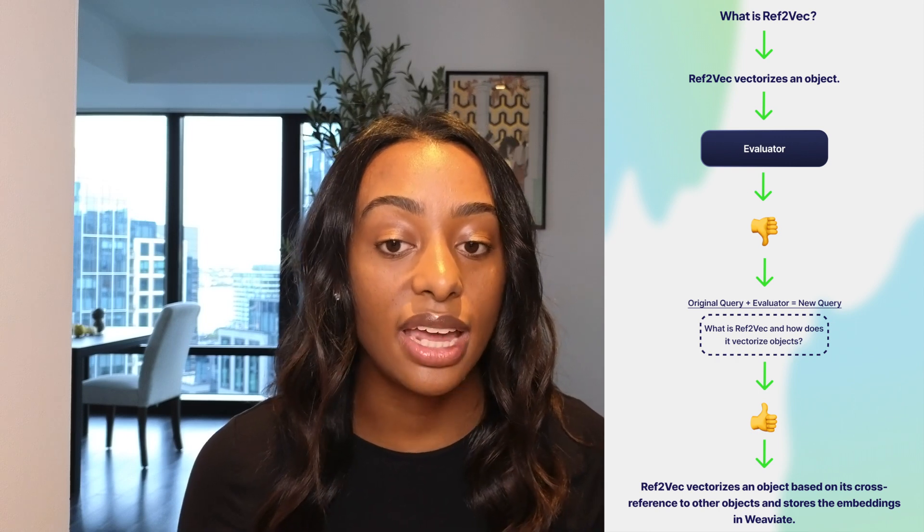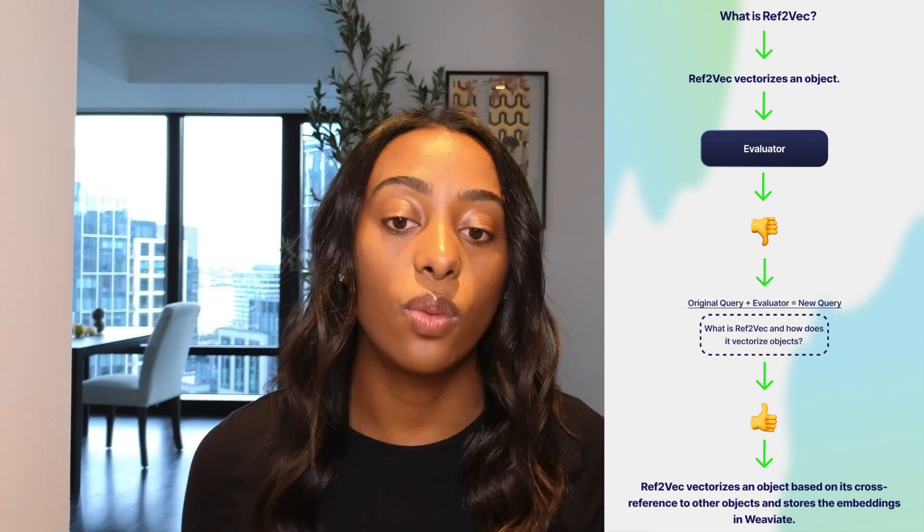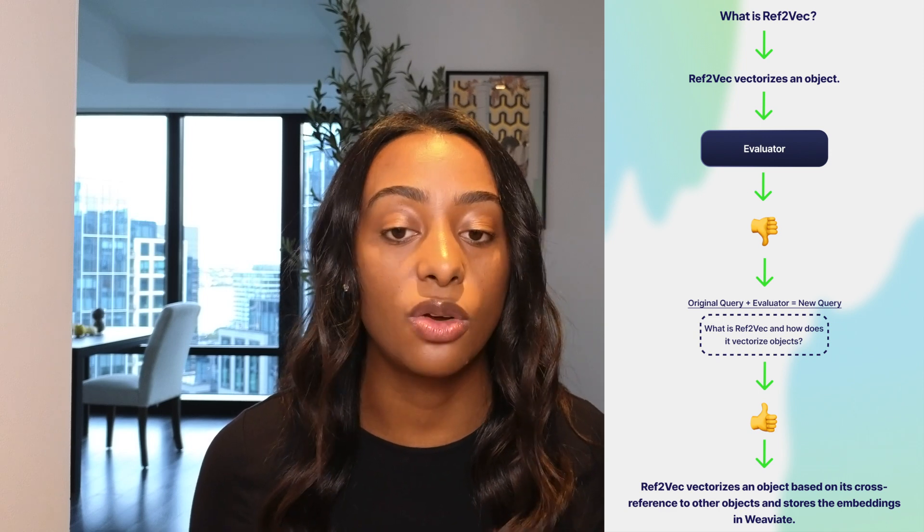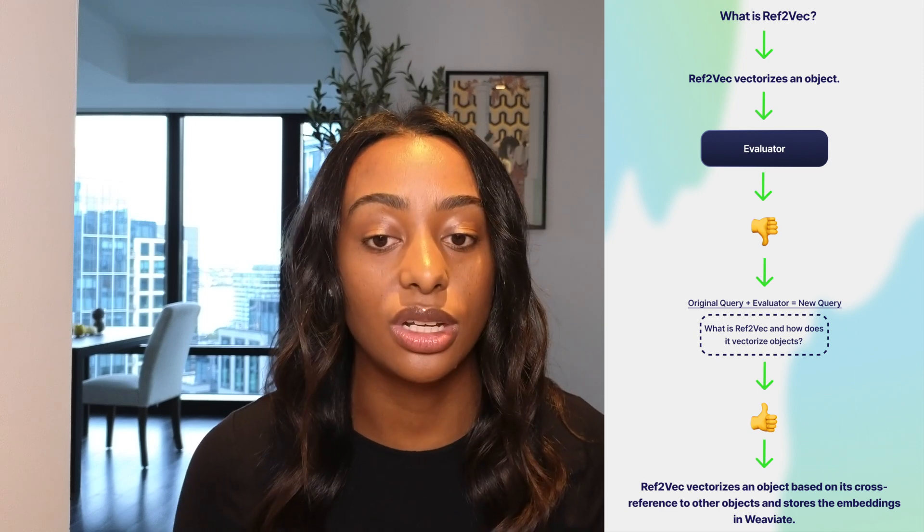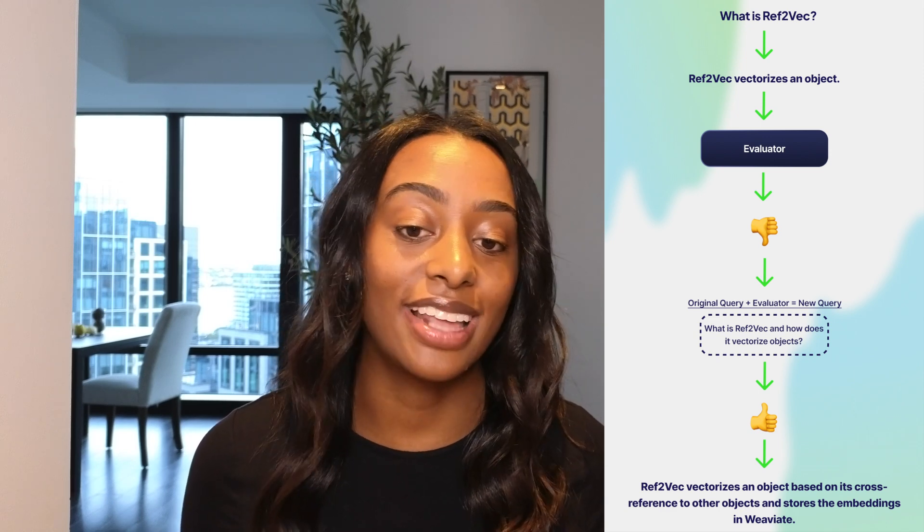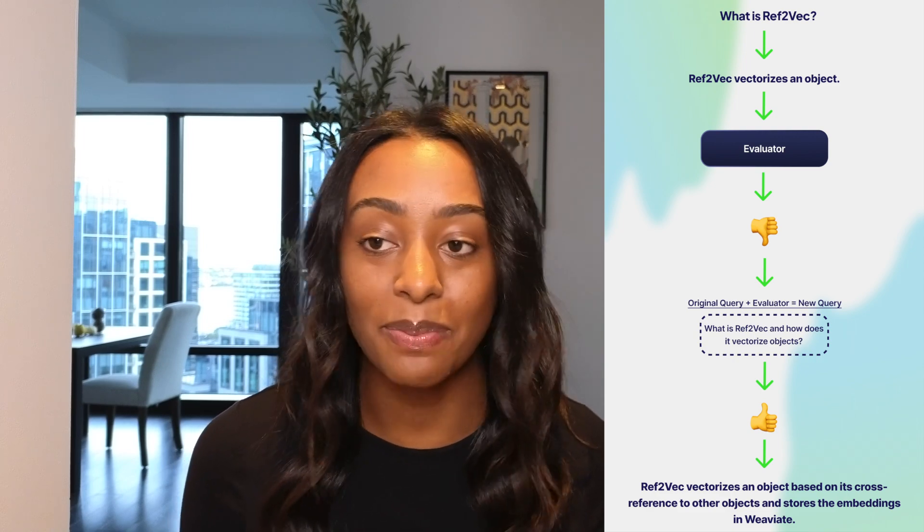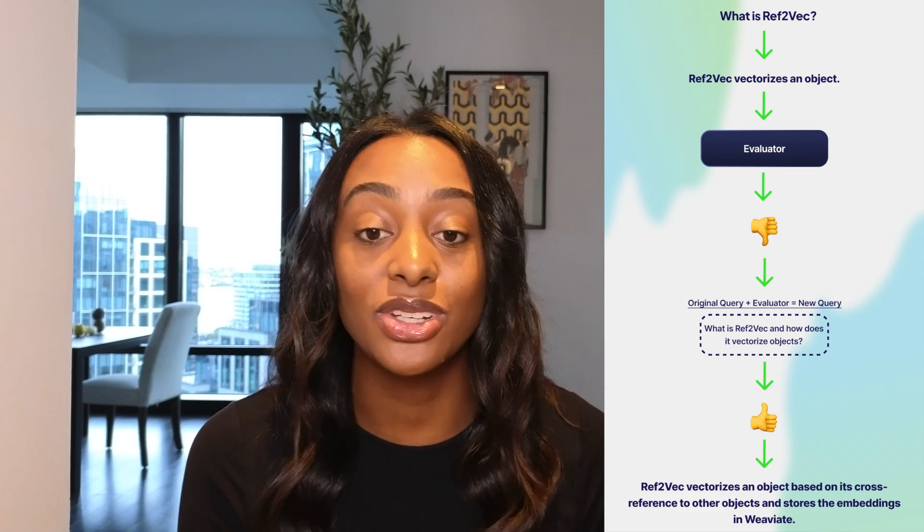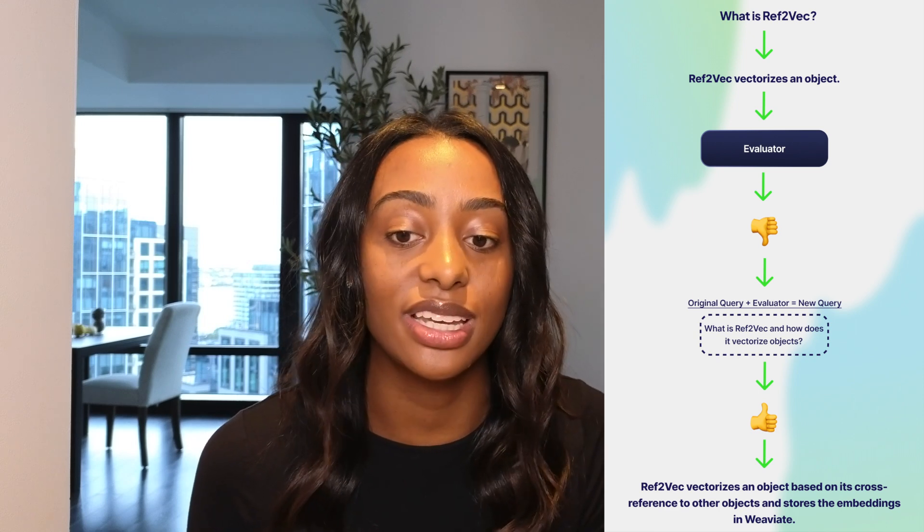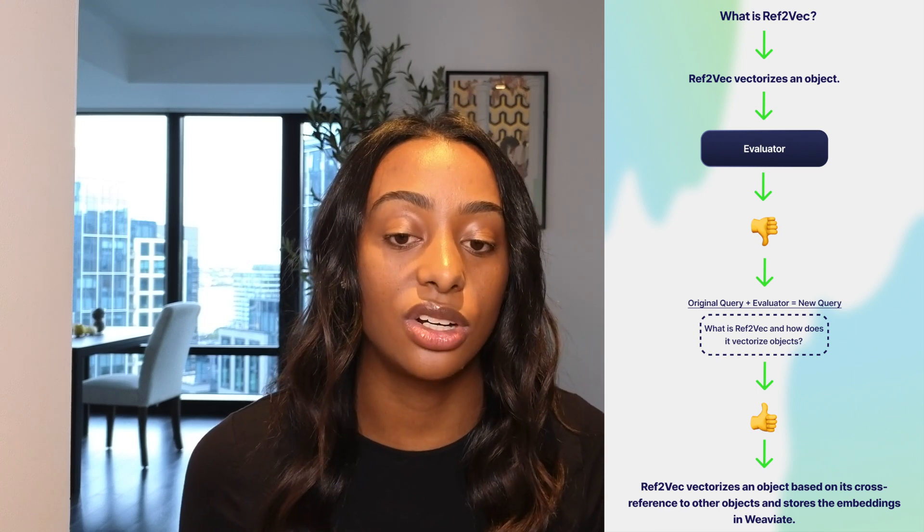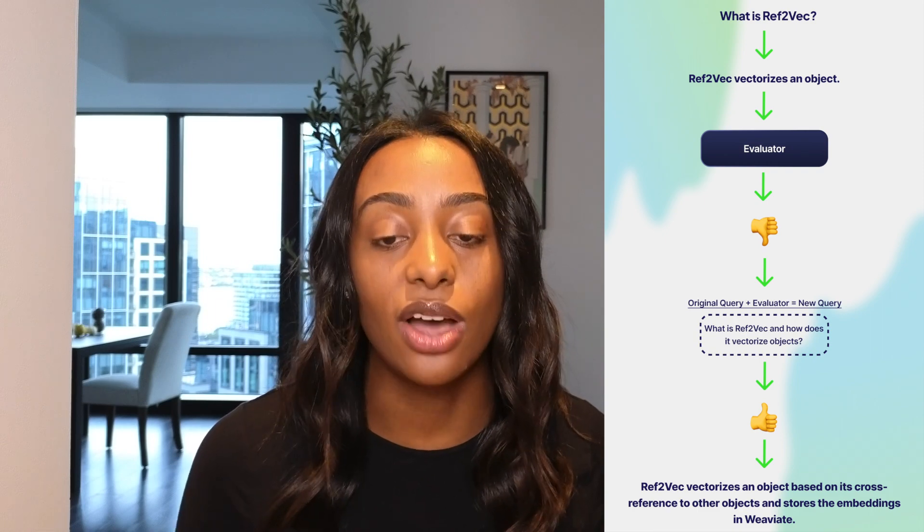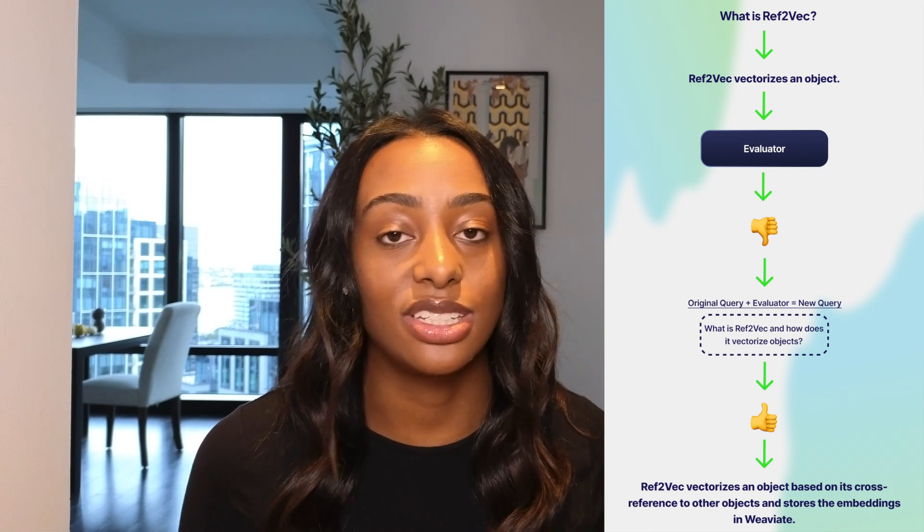So instead, what is being passed in is what is Ref2Vec and how does it vectorize objects. So give it a little more information. It says that the output is like a thumbs up. It's great because of the evaluation that it has been prompted with previously. And it outputs the answer that is a bit longer and answers how Ref2Vec vectorizes objects.